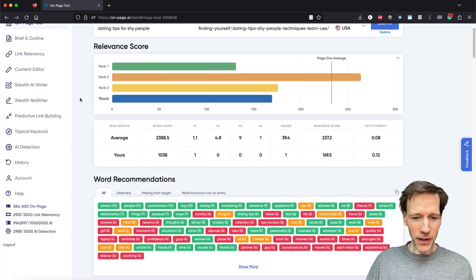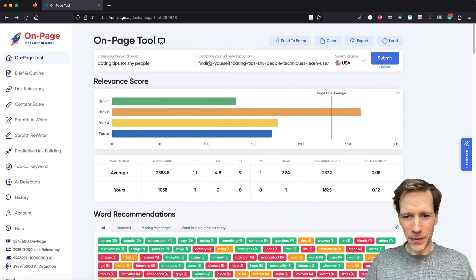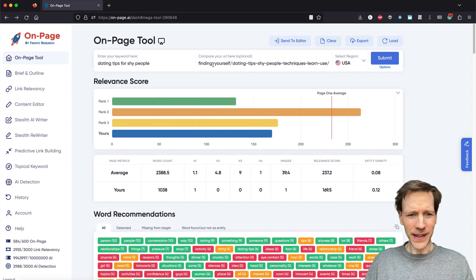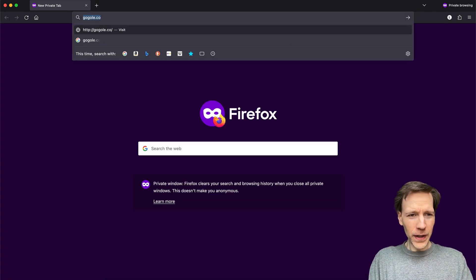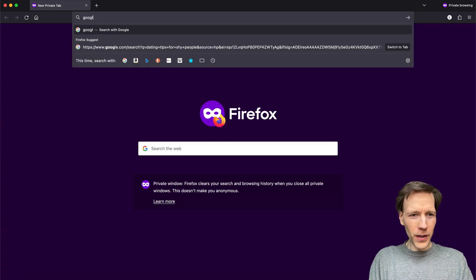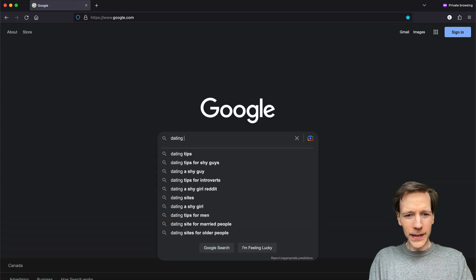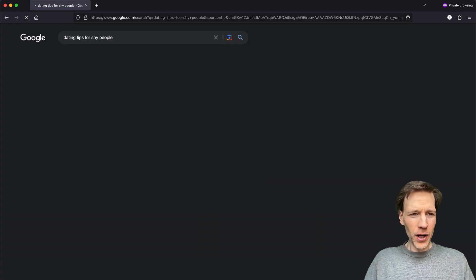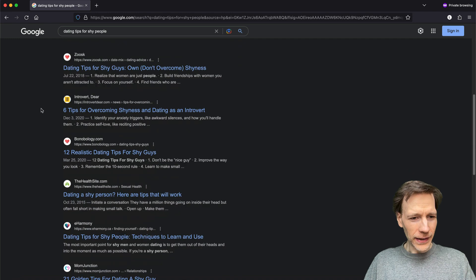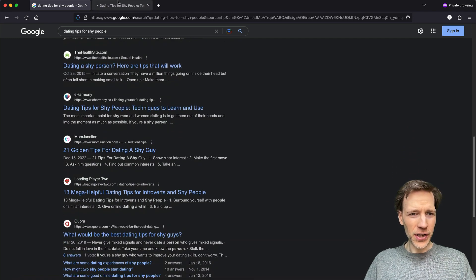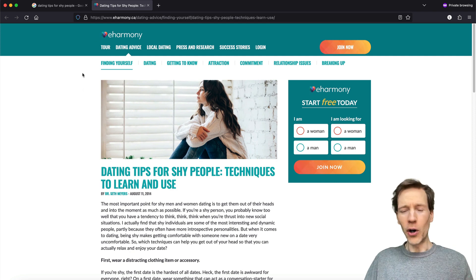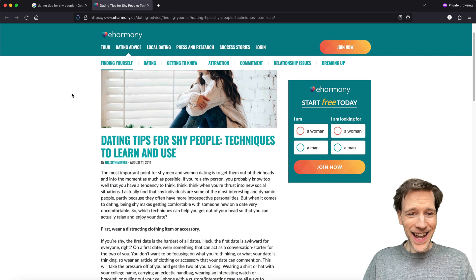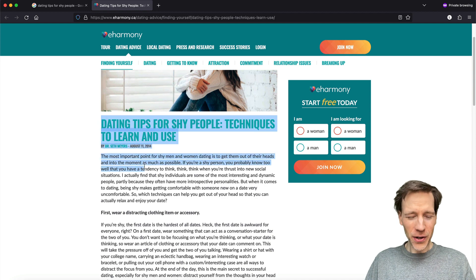I have an example here where we're going to use dating tips for shy people as an example, and I have a URL that is not ranking super well, or is ranking decently. Let me show you. Let's just start from the beginning. If I go to Google and type dating tips for shy people, we're taking a page down in the middle or so — let's say this page is your website. I don't own eHarmony, but let's say I did, and this was my page, and I wanted this page to rank better. Right now it's number six or seven or so.